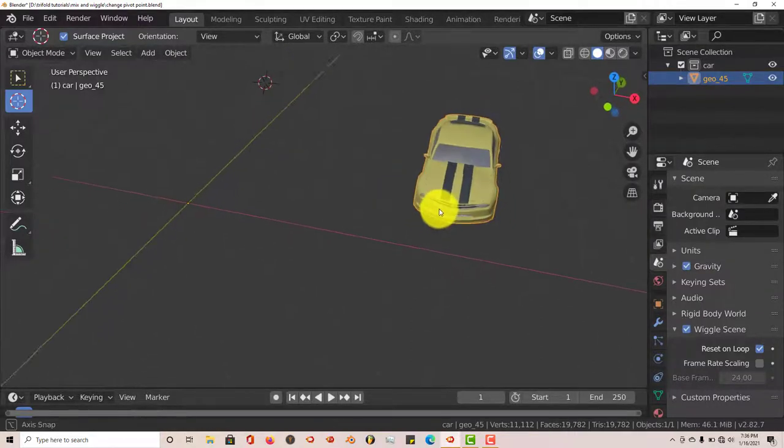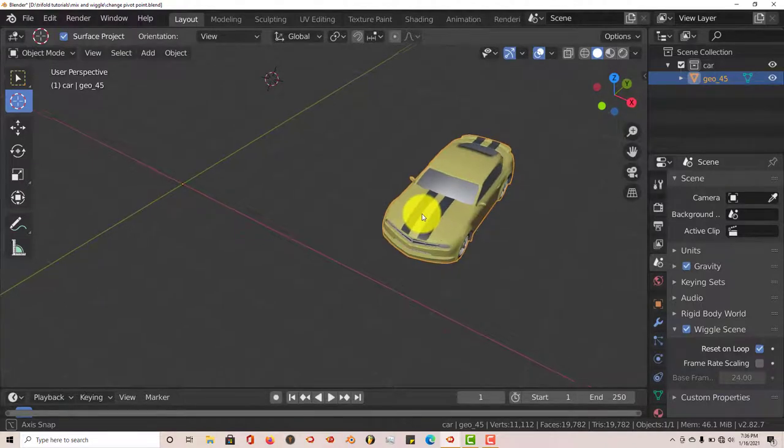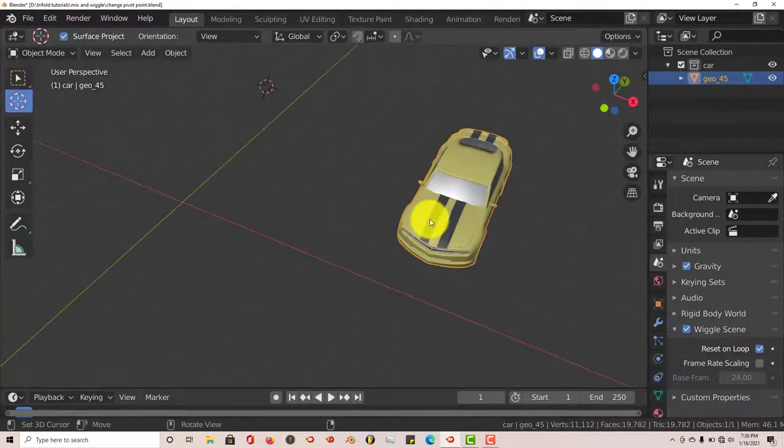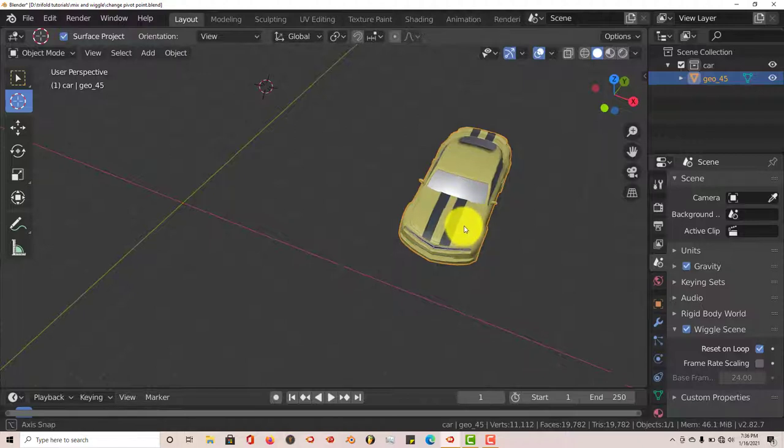Now this vehicle that I have as an example is something that I'm working on in Blender for an animation that I'm actually going to be uploading on YouTube pretty soon here.